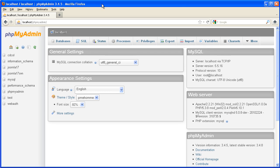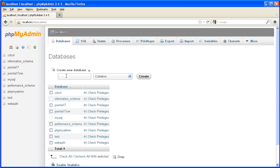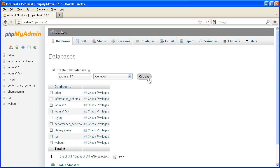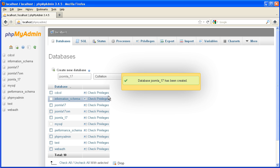So now what we want to do is create a database to install this into. So opening up phpMyAdmin and just creating a new database, Joomla_1.7 in this case.